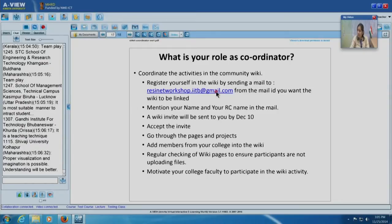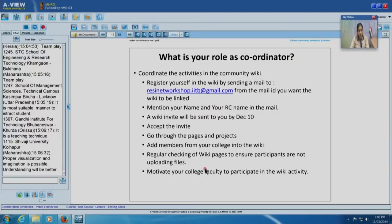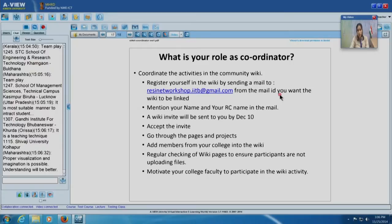We will post these slides and send out another email. If you do it by December 10th we will send an invite to you on the wiki. You have to accept the invite, go through the projects, and there will be instructions within the invite and the wiki on what to do further. You will have to regularly check the wiki. Your first task right now is to send an email to this address — resinetworkshop.iitb at gmail dot com — mentioning your name and your RC name.